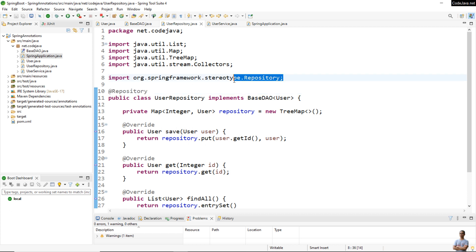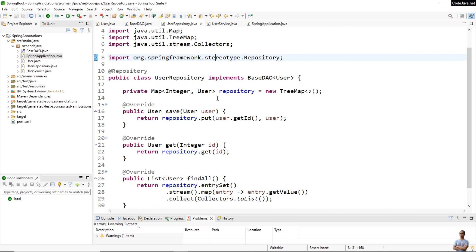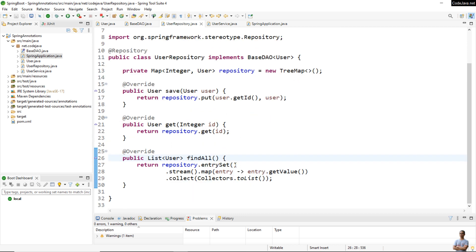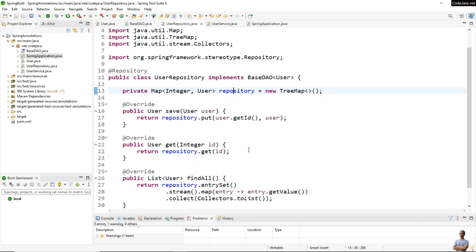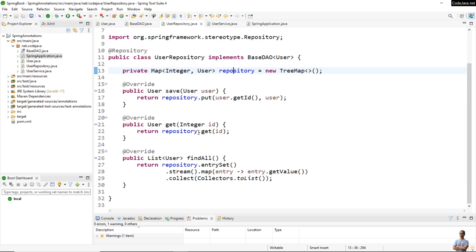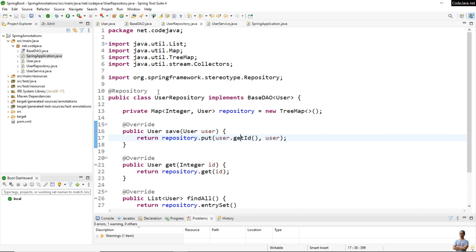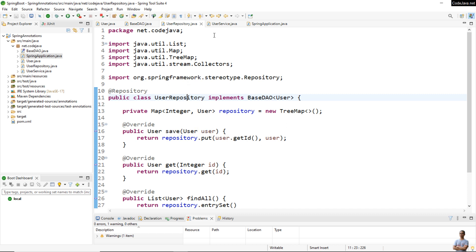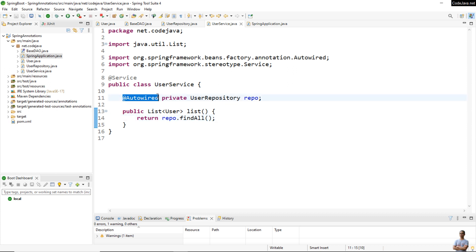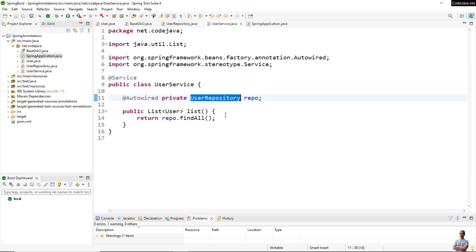This annotation comes from the Spring framework package. We then override the methods defined in the BaseDAO interface: save, get, and findAll. For the sake of demo, I used a Map here to store user objects in the form of keys and values — keys are user IDs and values are user objects. Because we use the @Repository annotation, this class has the role of a repository or DAO in the application. We can also use the @Autowired annotation in another component such as in the UserService class to let Spring Framework inject the managed bean of UserRepository into a bean of the UserService class.